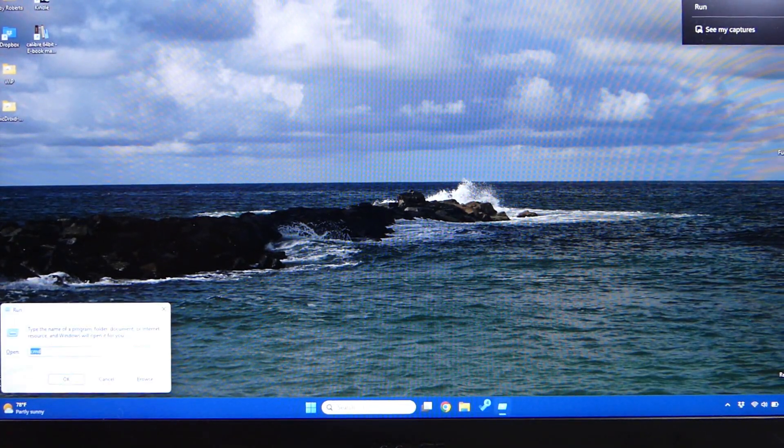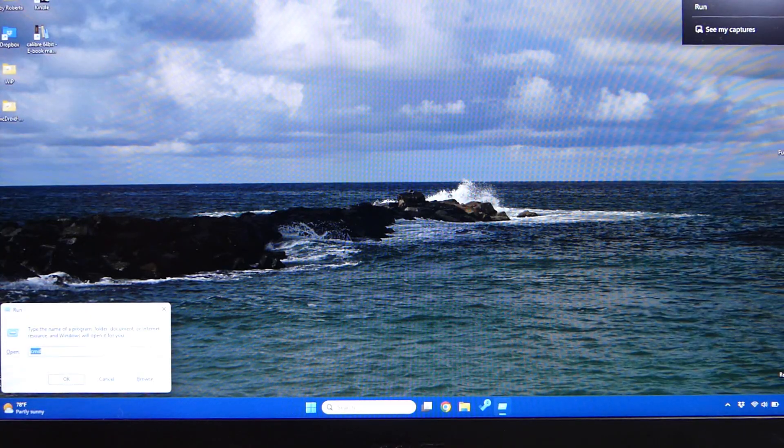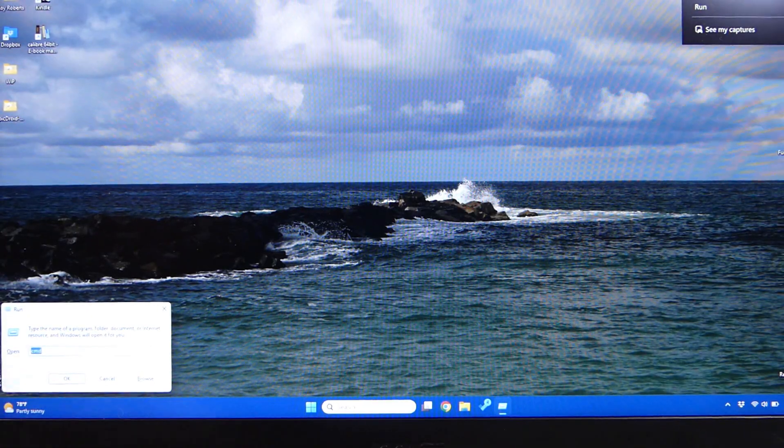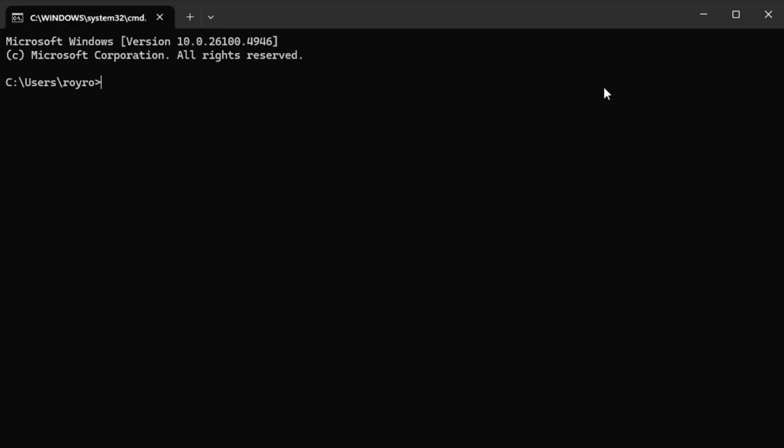We're going to hit the run option, so the Windows key in the letter R, and we're going to type CMD to open up a command prompt. Once you're in the command prompt, you're going to navigate to the folder where you have your platform tools or ADB tools located.